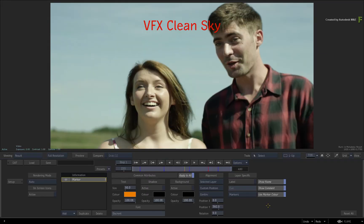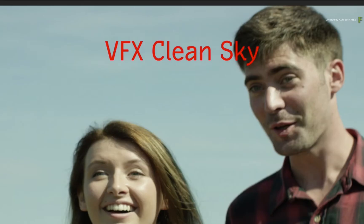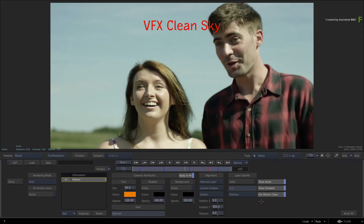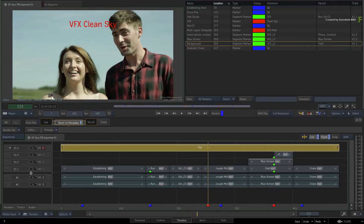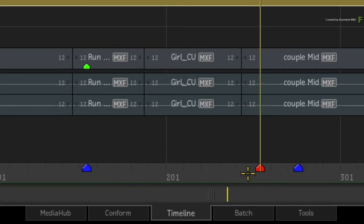However, there are a few extra pointers you need to know. Firstly, the marker information you see on screen is the standard marker for the sequence. Exiting the editor, you will see that I am referring to the markers along the timecode bar at the bottom of the sequence.